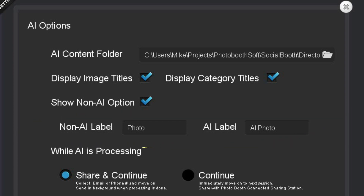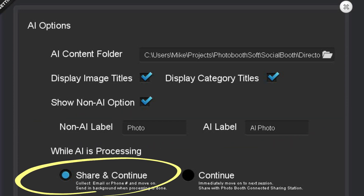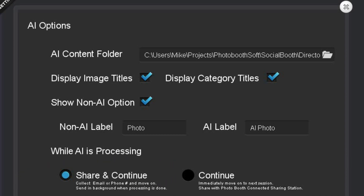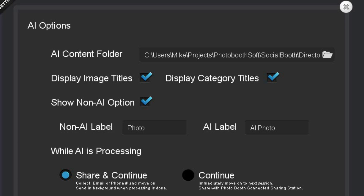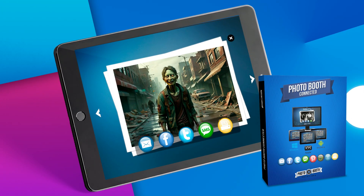Finally, you can tell the software what to do after it takes a photo. If you select Share and Continue, the user will be prompted to either enter their email address, phone number, or scan a QR code. If you select Only Continue, no user input will be displayed and the final photos will just be saved to the hard drive. In this case, you would need to use Photo Booth Connected on a sharing station in order for the user to access their photos away from the booth.